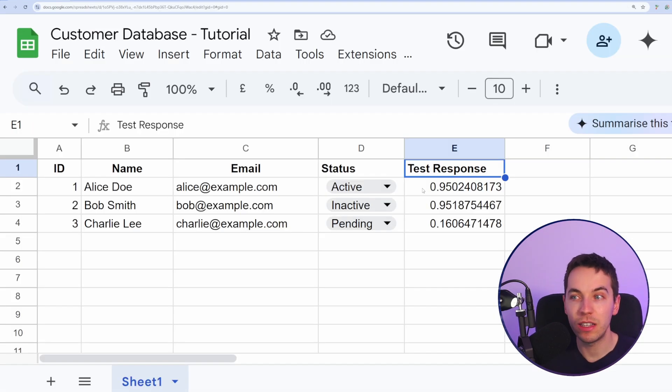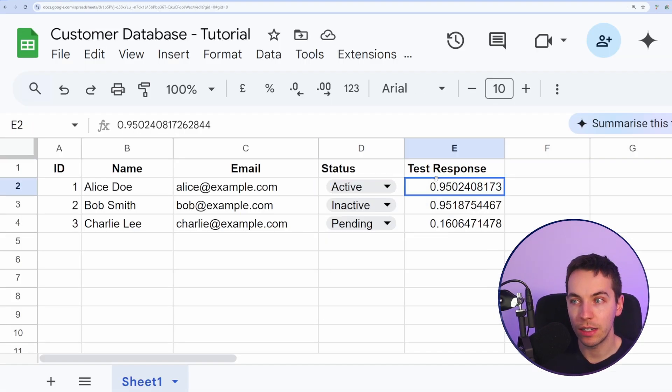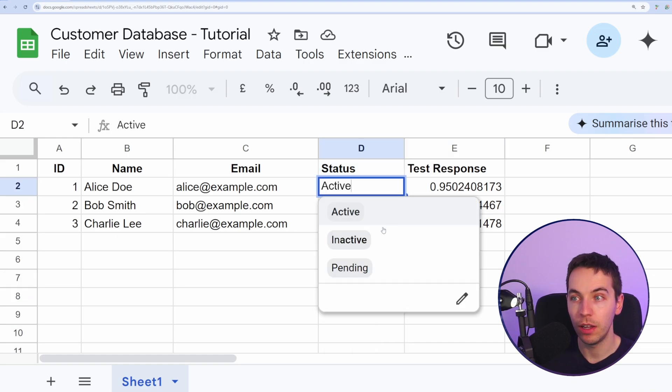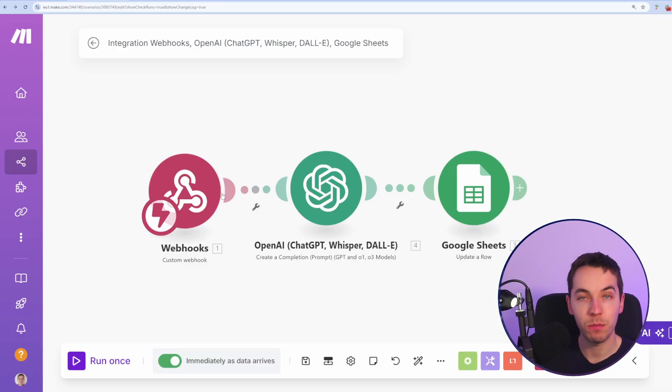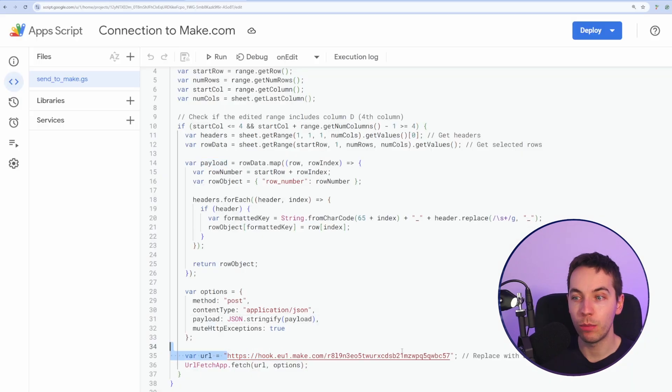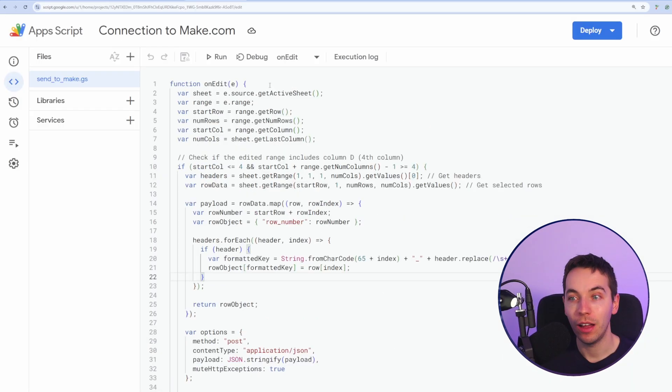The app script is just a better experience where you can get it to listen out for changes within this column, for example, and every time you change it, it will trigger this Make.com scenario. This is a simple webhook and we're just pasting in the value of that webhook at the bottom of this script.